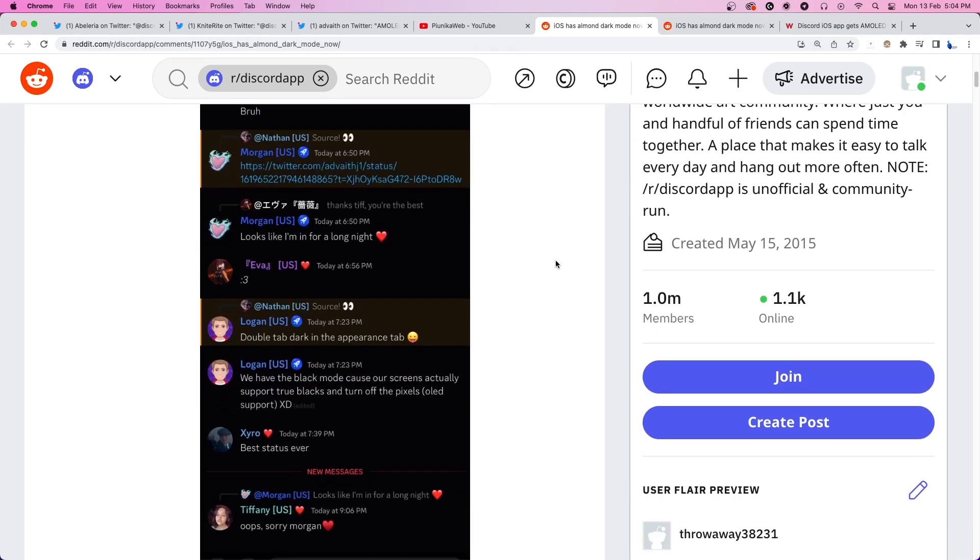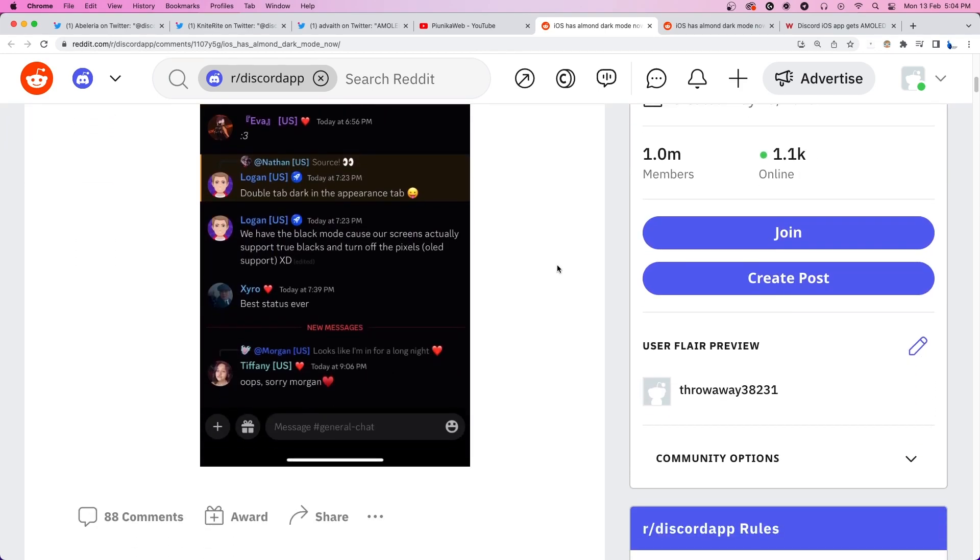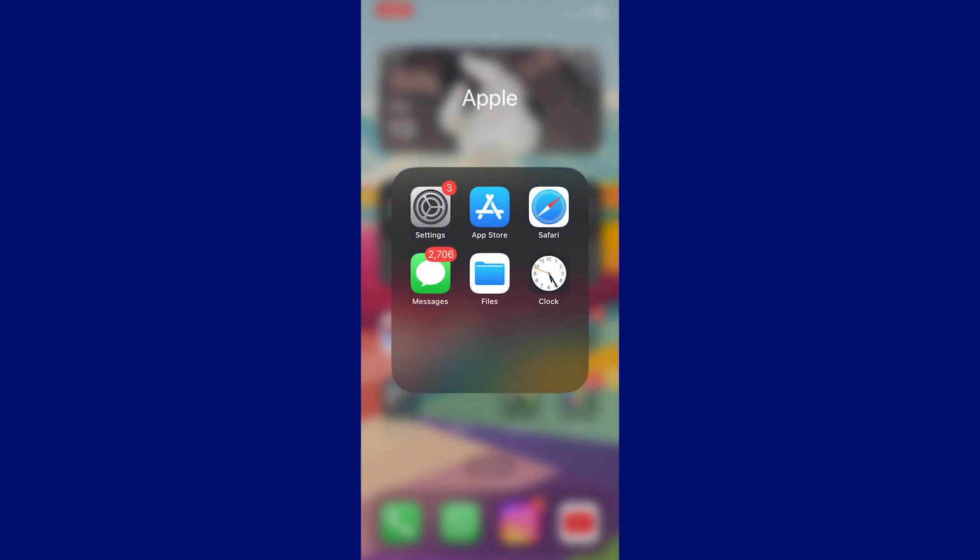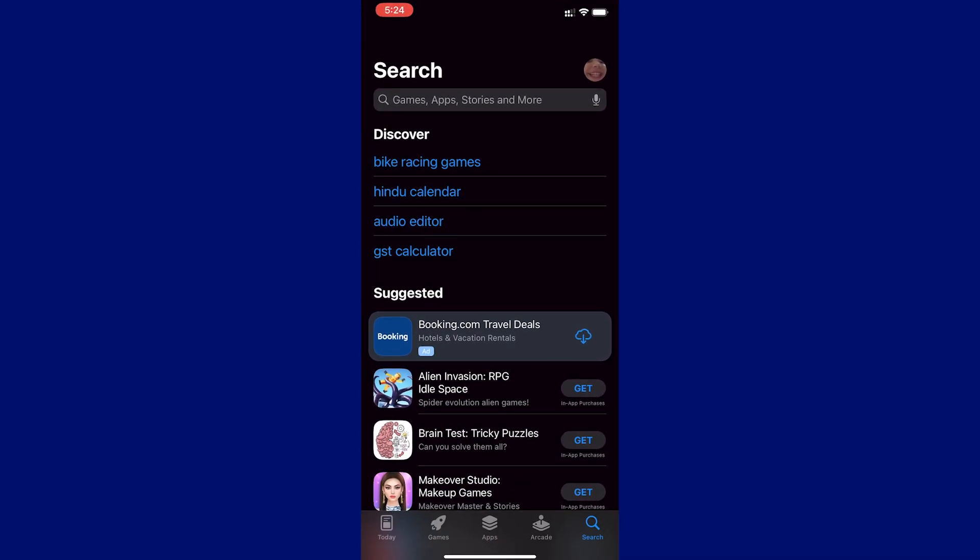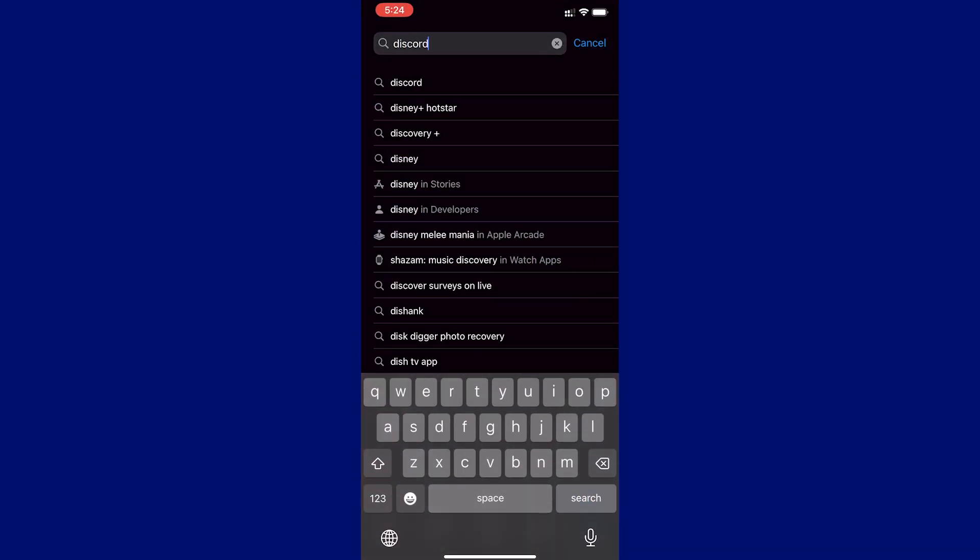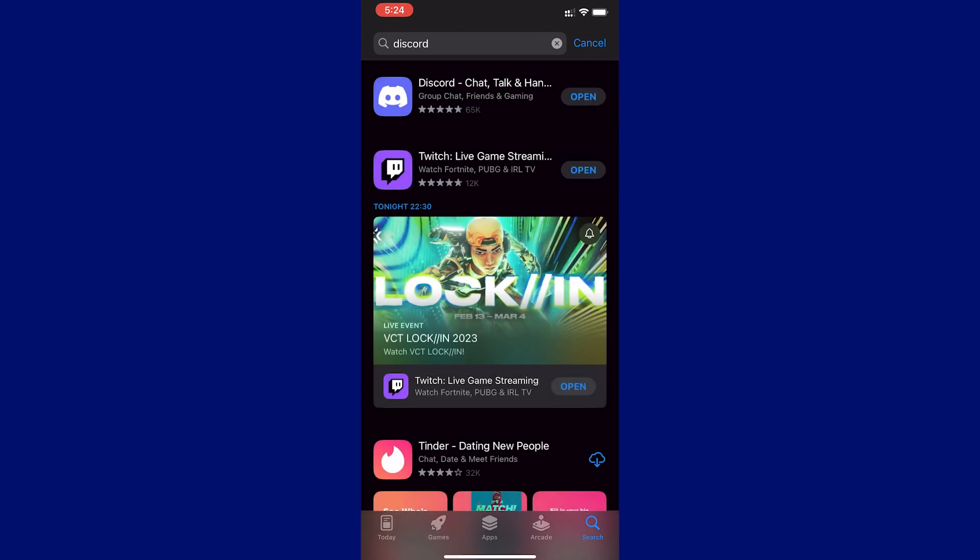If you're having trouble finding the mode in your app, don't worry. Here's how you can enable it on your iOS device. Firstly, you need to make sure that you have updated the Discord app to the latest version from the App Store.